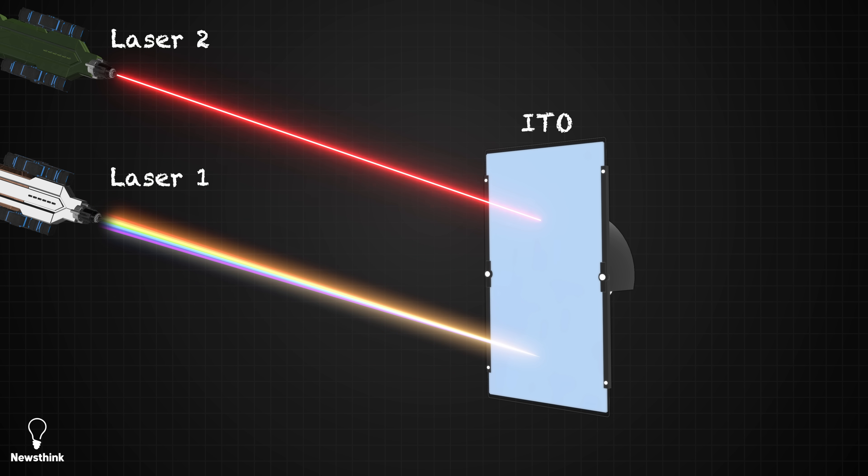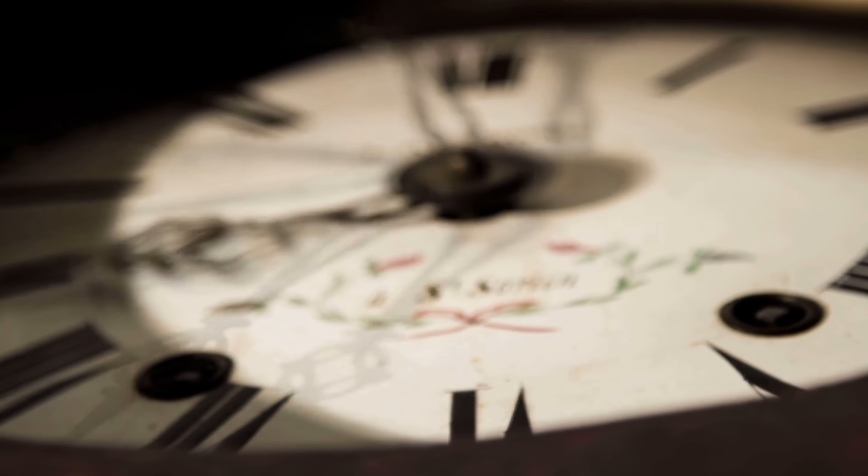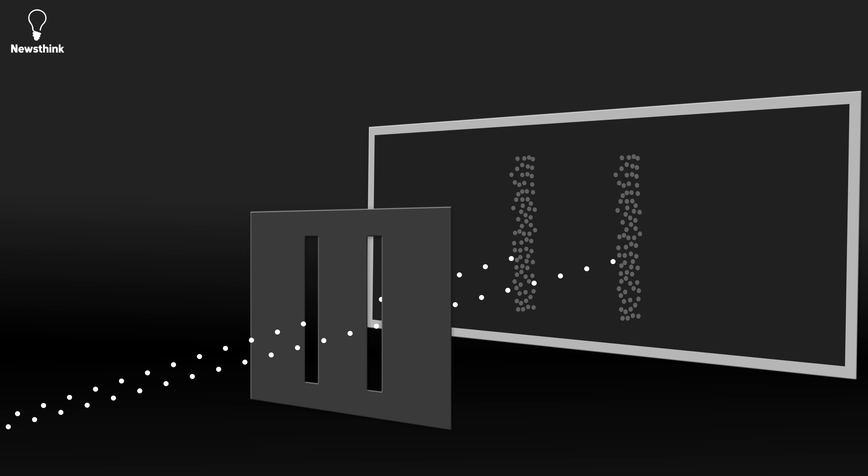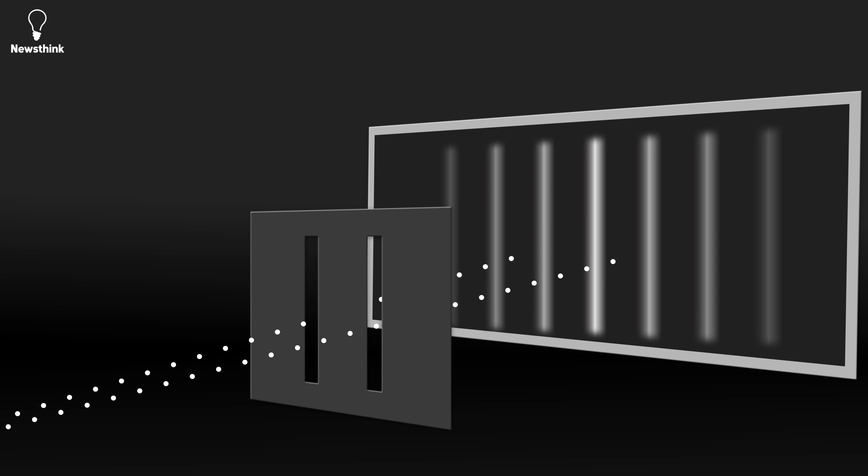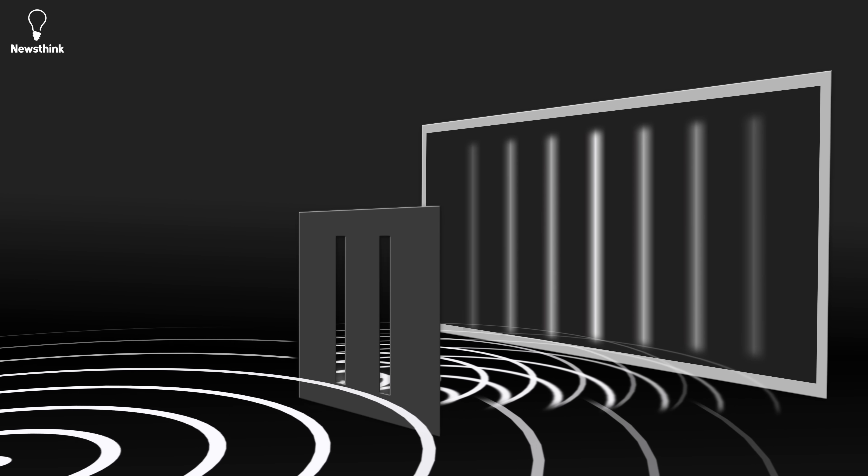This experiment shows that by manipulating time rather than space, they were able to create interference patterns similar to the interference observed in the original double slit experiment.